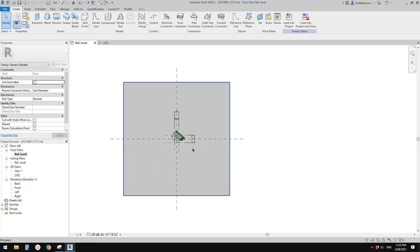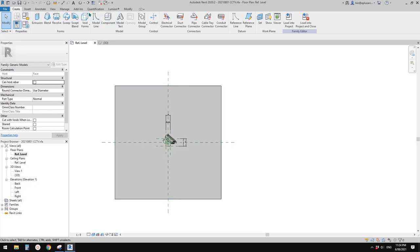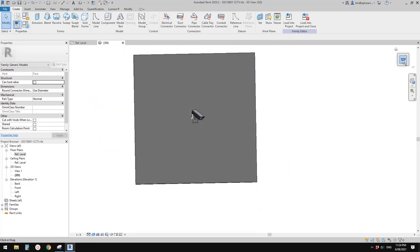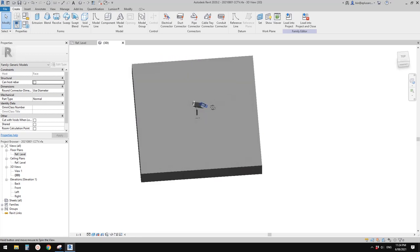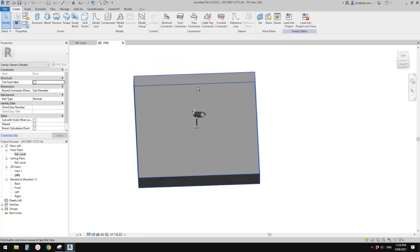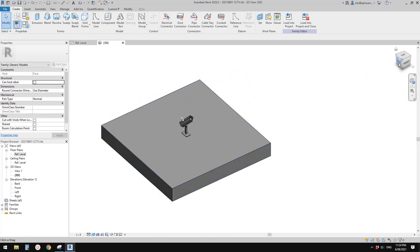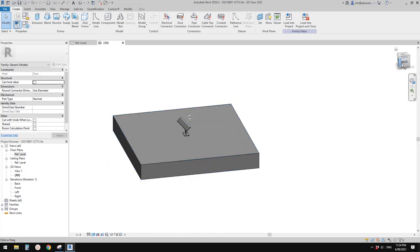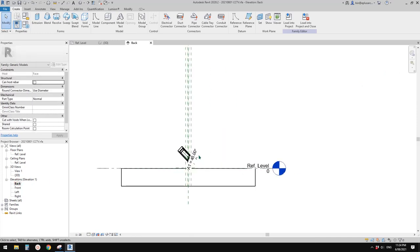Which means if you want to do something in the floor plan in the project, you need to go to 3D view. This is the floor plan view — the top view. Imagine you're looking at this family in a project — it will be looking from here down. So the front view is actually what we see from the project, and we need to create things in the back view.